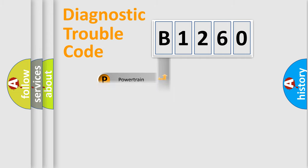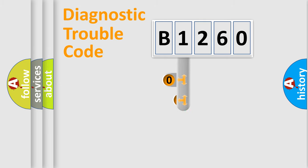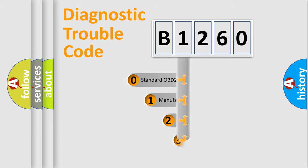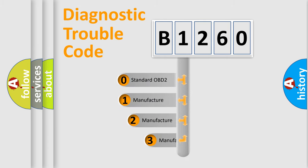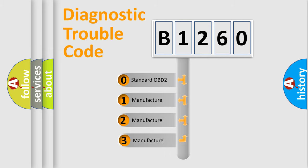Powertrain. Body. Chassis. Network. This distribution is defined in the first character code.